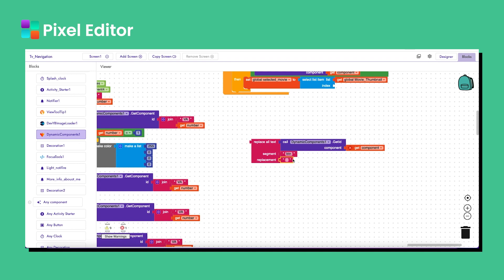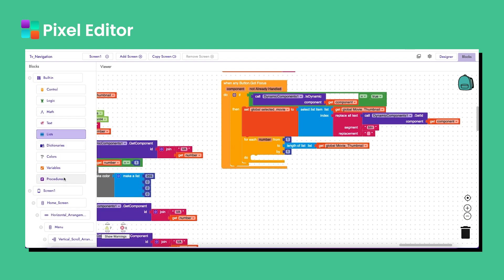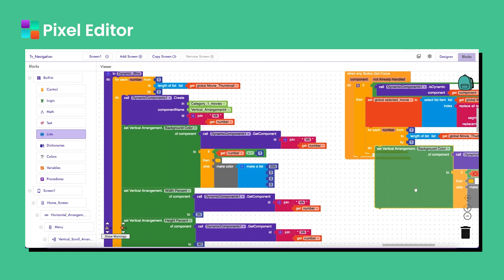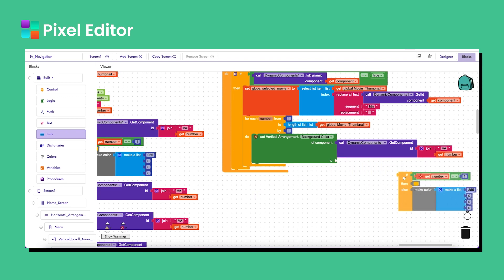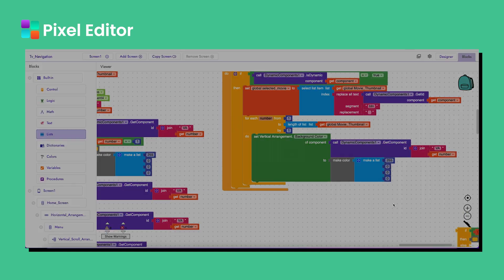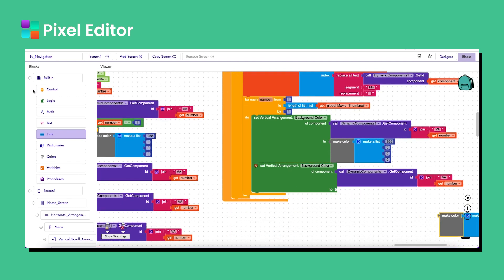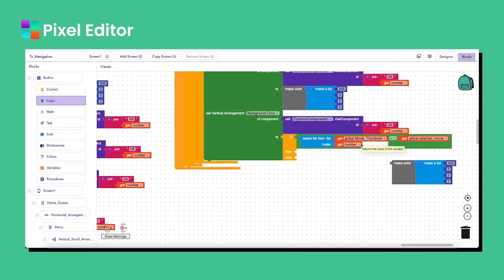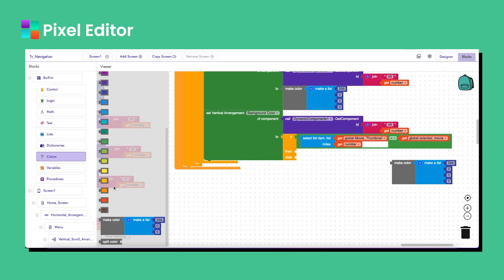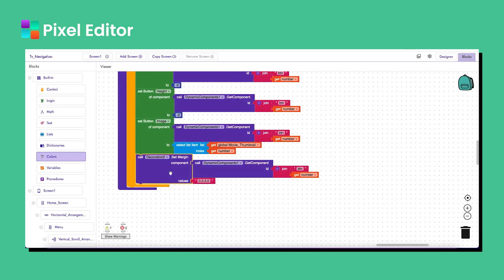Now I run the loop till the length of the movie thumbnail list. I copy and paste the background color block and make all components transparent inside the loop. Then I add a condition: if the movie thumbnail link at the current index equals the selected movie, I make the vertical arrangement yellow; otherwise it stays transparent.